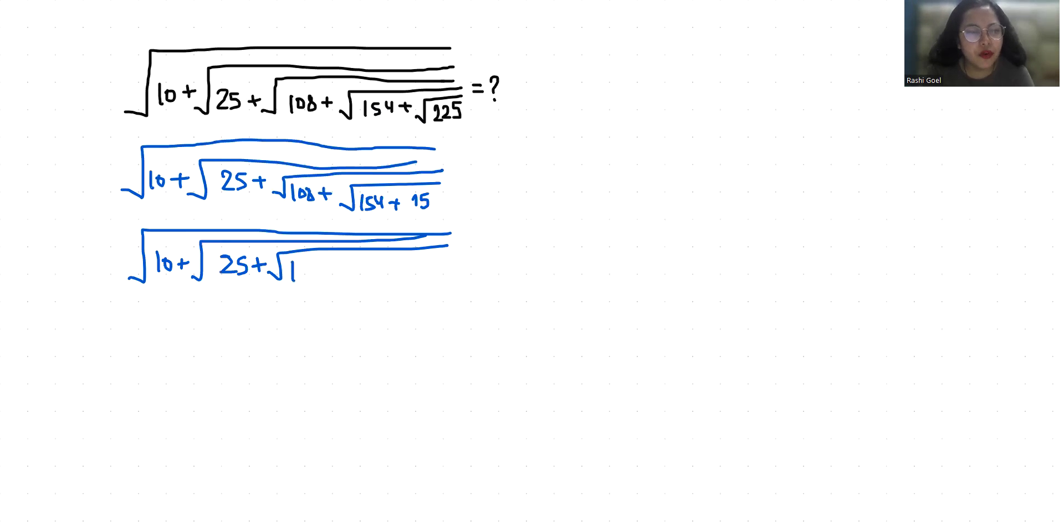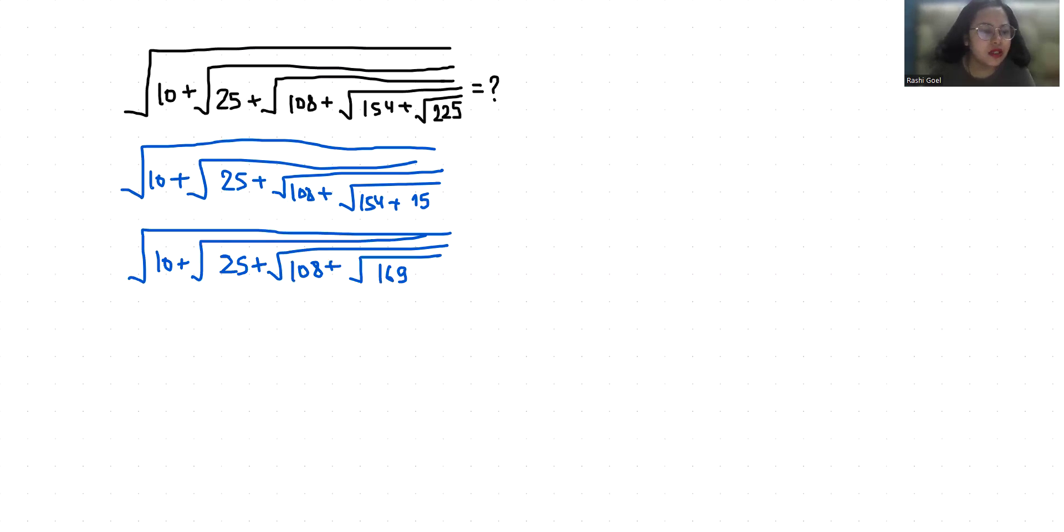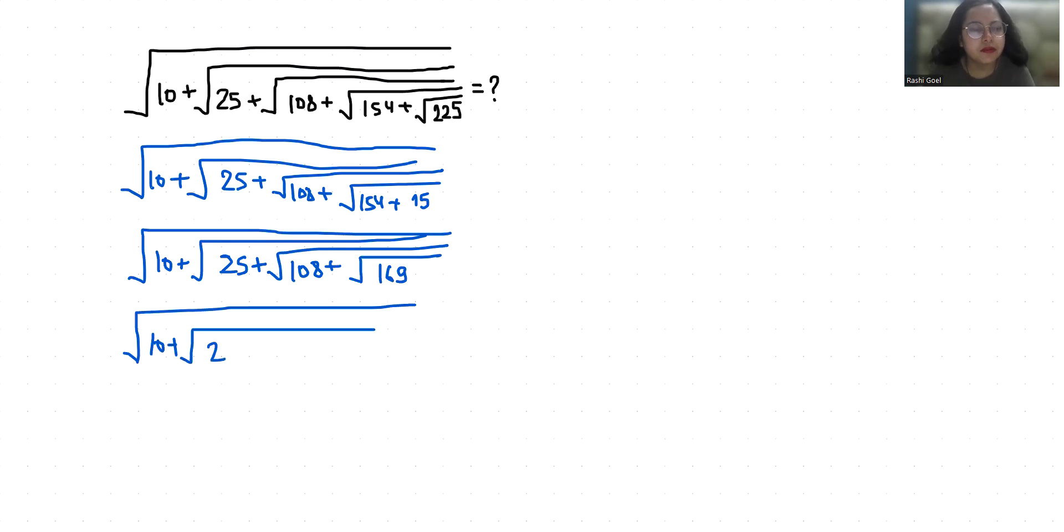Now, 154 plus 15 is 169, and the square root of 169 is 13.